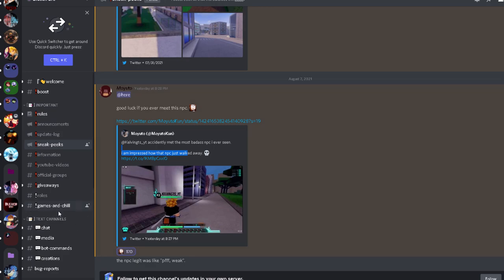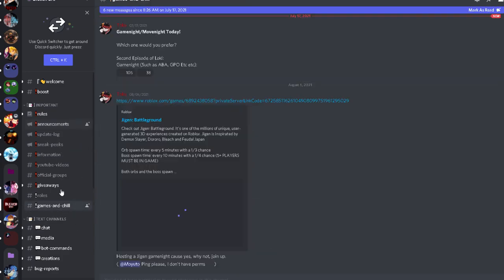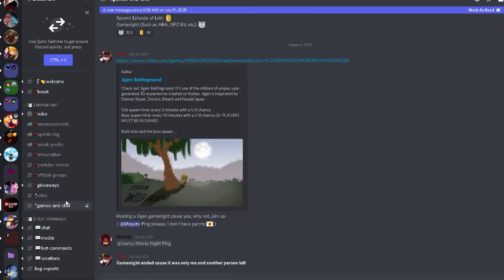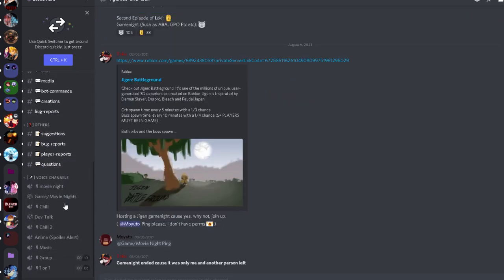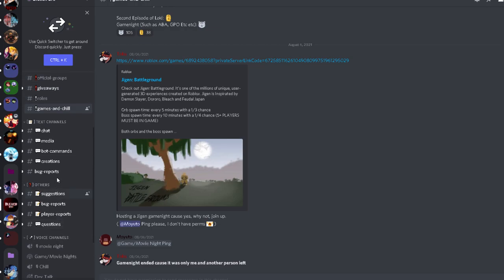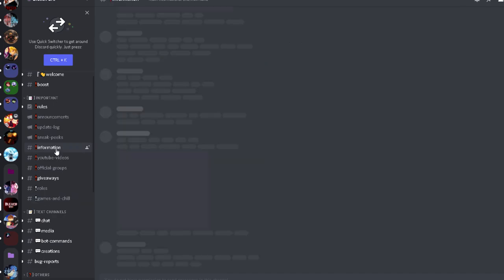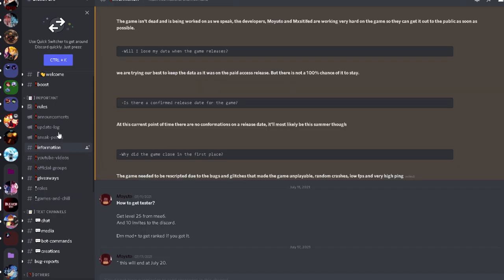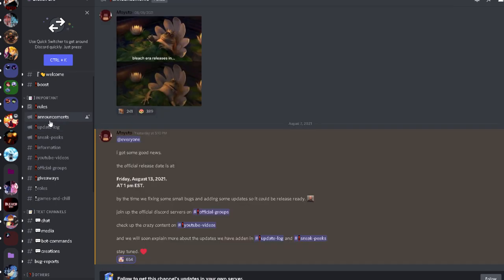So yeah, that's pretty much all the things. Let me see, games and chill. Nah, I'm just trying to see anything if there's any changes that they're making, all that stuff. Update log, okay.